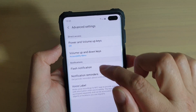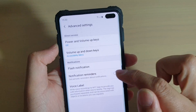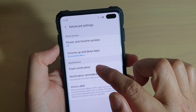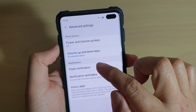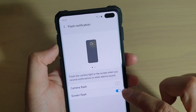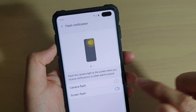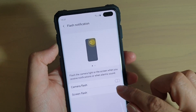In advanced settings, go to the notifications section and tap on flash notification, then tap on the screen flash switch to turn it on or off.